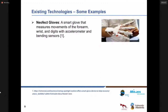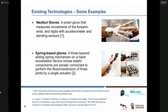One of the most interesting technologies is the smart glove, which measures the movements of the forearm using accelerometers, IMU sensors, and bending or flex sensors placed on the fingers. With respect to haptic gloves, this photo shows a three-layered spring mechanism on a hand exoskeleton with some elastic components serially connected to each other to perform the flexion-extension of three joints using only one actuator.